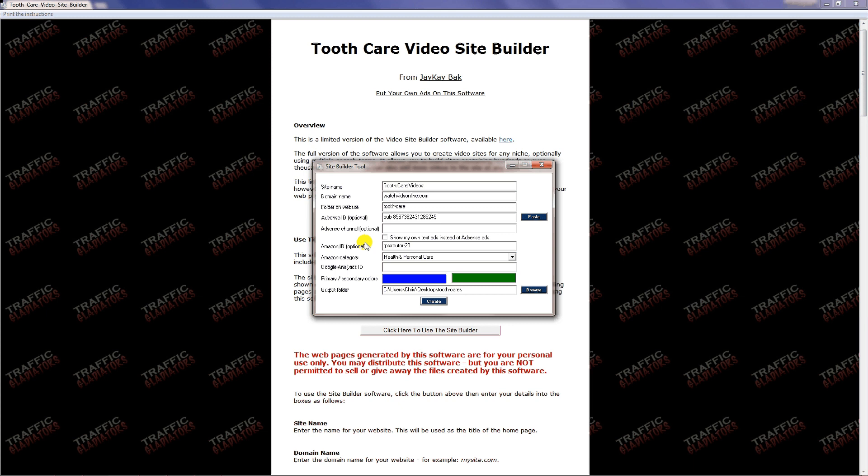Now Amazon category is simply the category of products that Amazon is going to display in its widget. Since this is a tooth care video, I'm going to choose health and personal care, so it will probably display things like toothpaste and toothbrushes and water picks and things that would go along with tooth care.